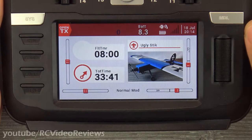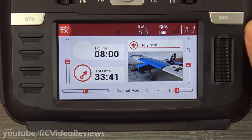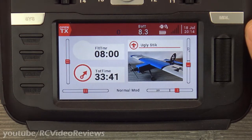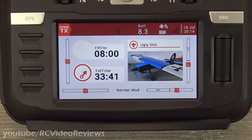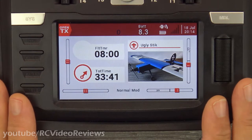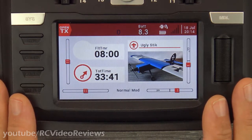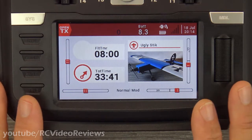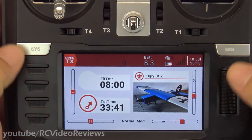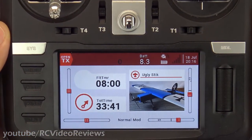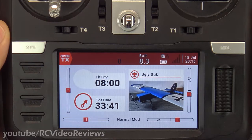The idea behind Global Functions is they are settings that you'd want to use on every single airplane. That's the way you have to think about Global Functions — it's something you want to use on every single plane. Not some planes, not most planes, all your planes. Let me show you how to get into Global Functions and then we'll talk through a couple of examples.